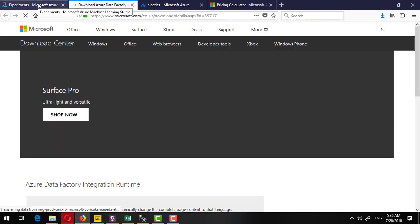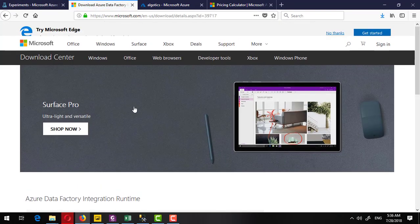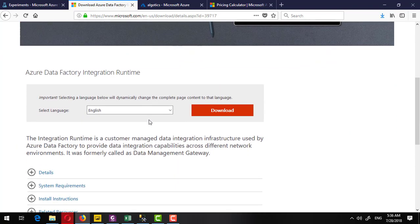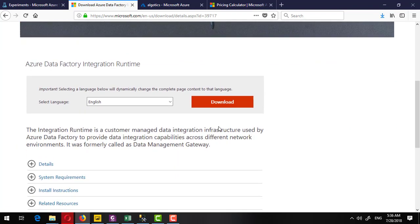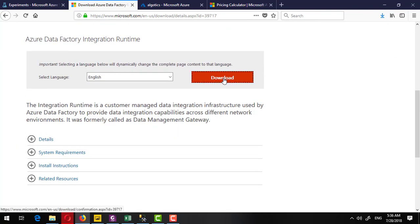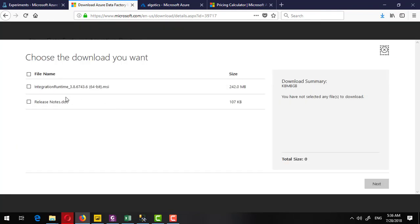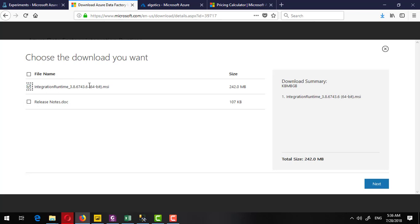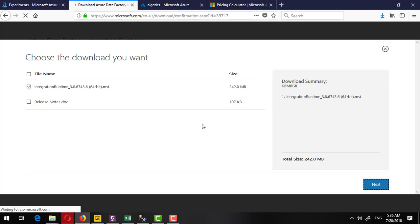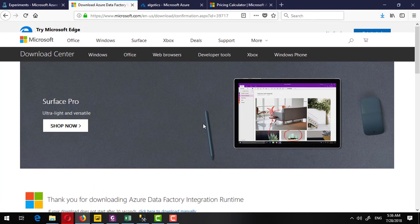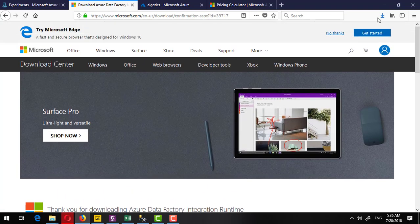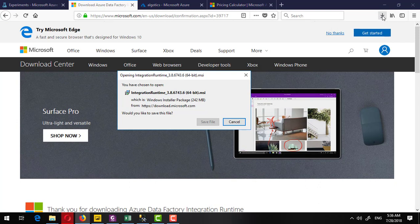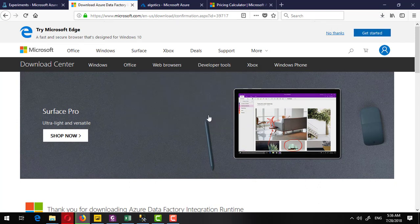Now I will click on download data management gateway and it will take me to here. From here I can click on download. This is basically asking me to download integration runtime of this version, which has 242 megabyte of size. I will click next and it is being downloaded.